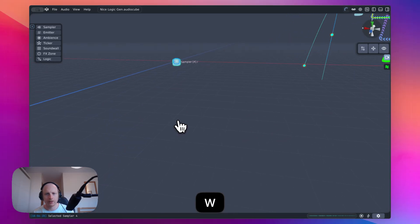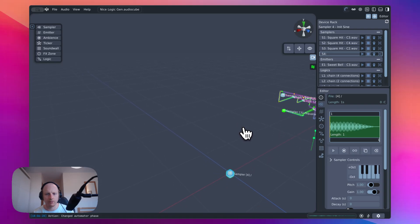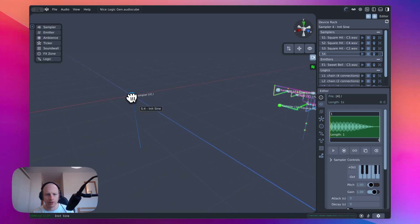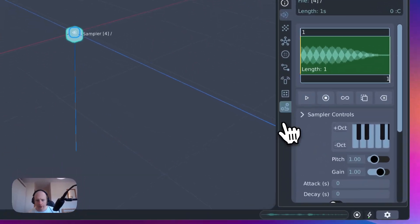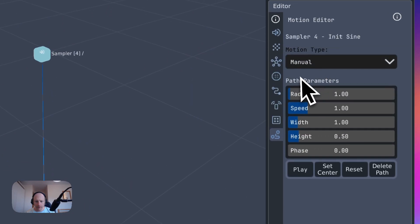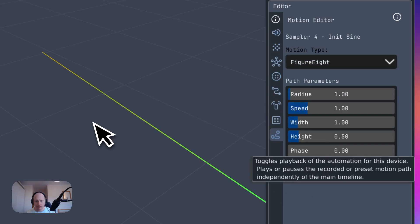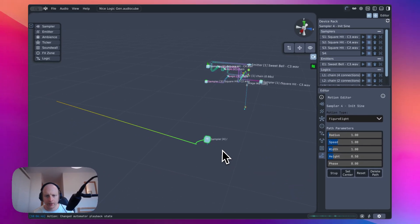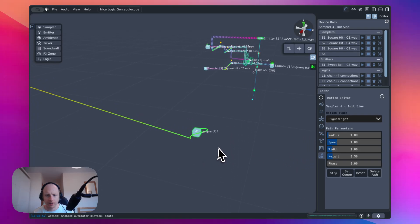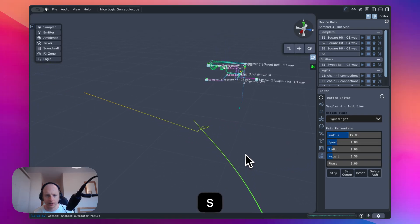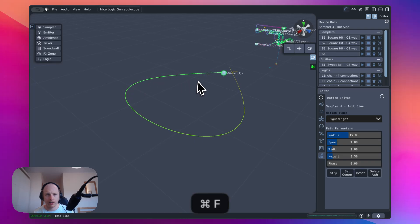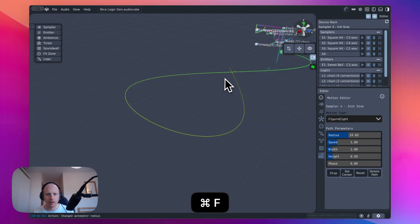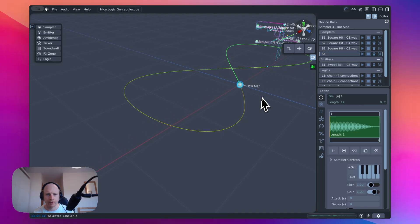One of the biggest and most requested new features is like a preset halving for automation. So what you're going to do is you're just going to grab your device. You're going to click down here on the motion editor and then you can do manual where you record it manually, but let's go for a figure of eight today. Just hit play. Click set center to set the center point and then you can just change the size, but let's press command F, control F just to lock onto this device.